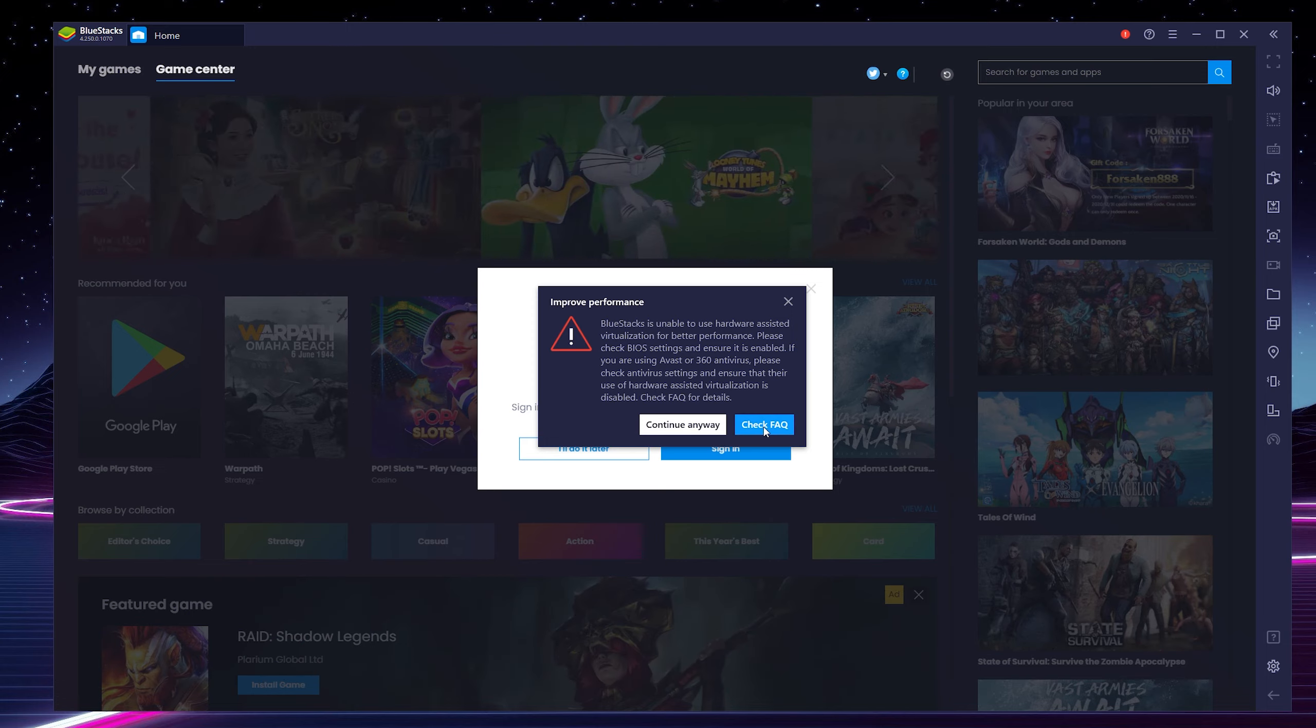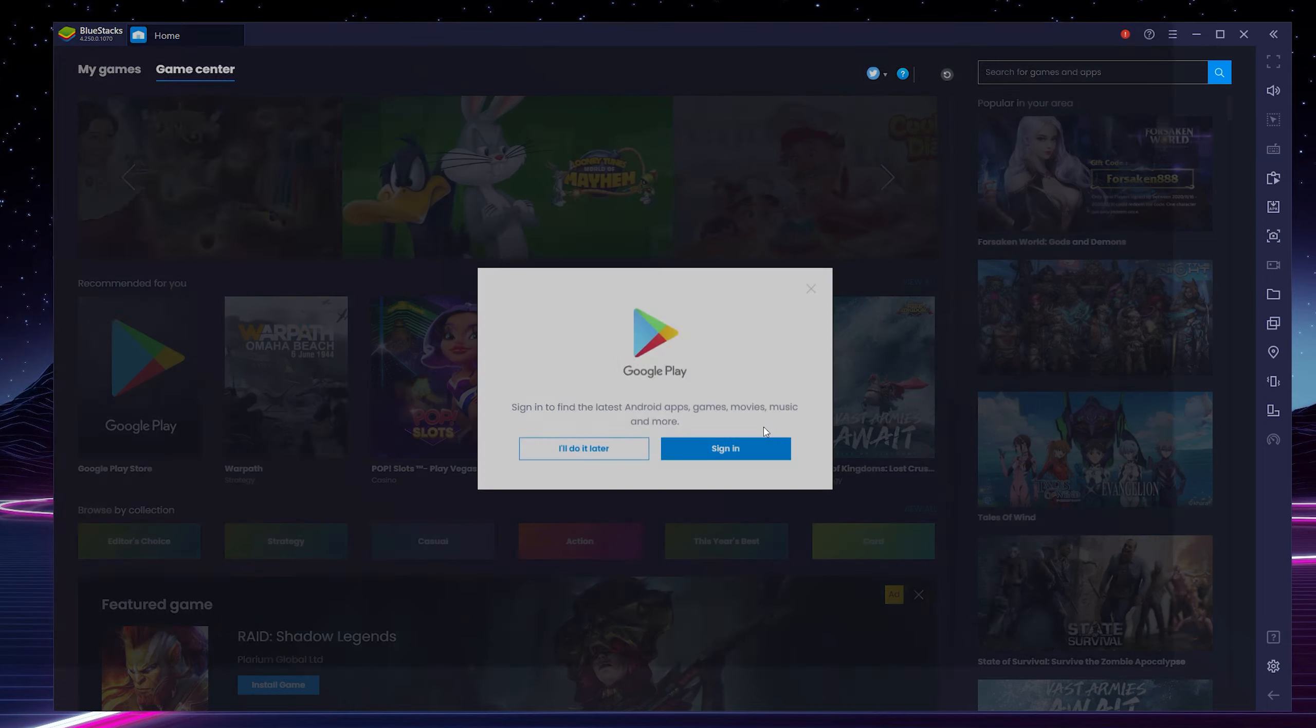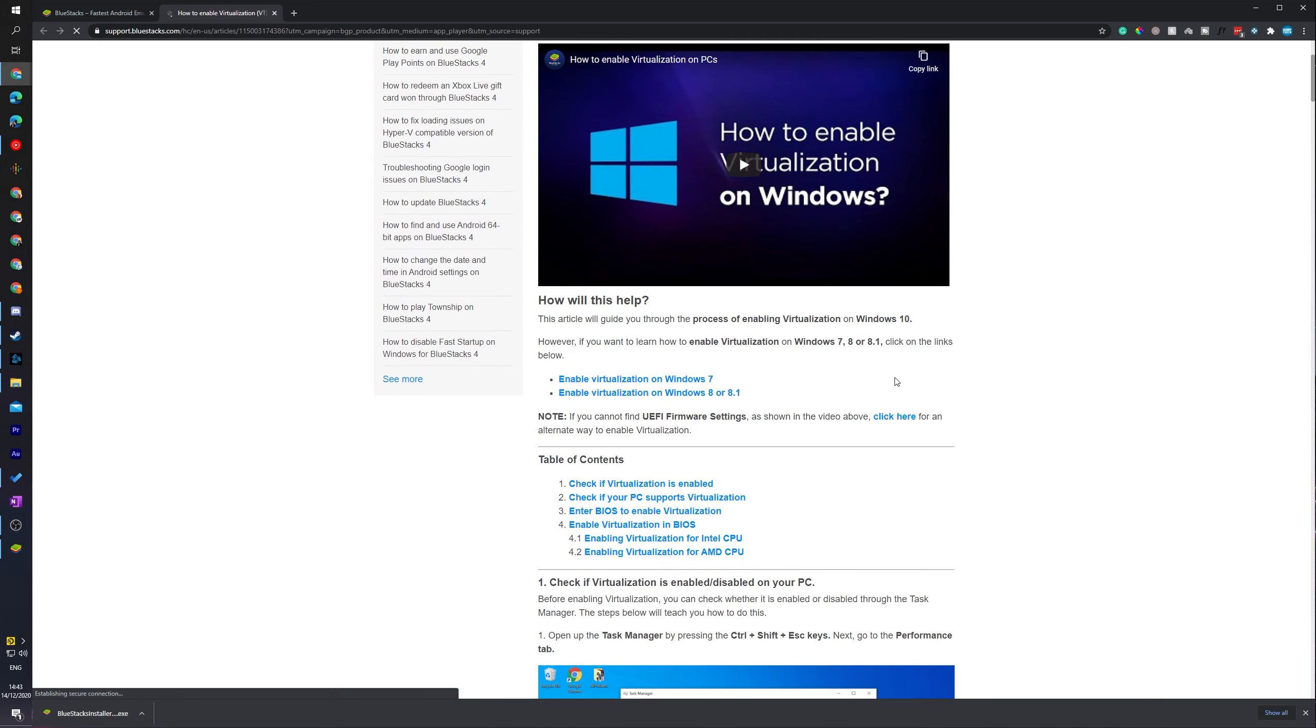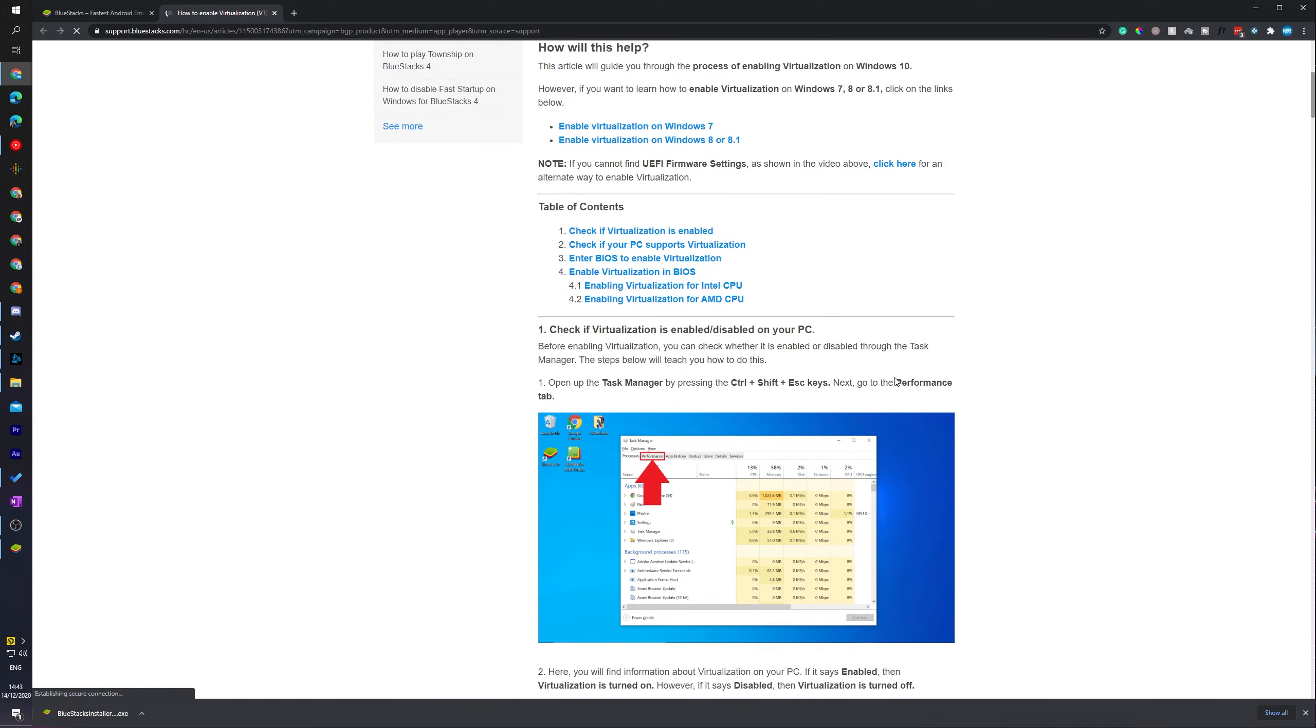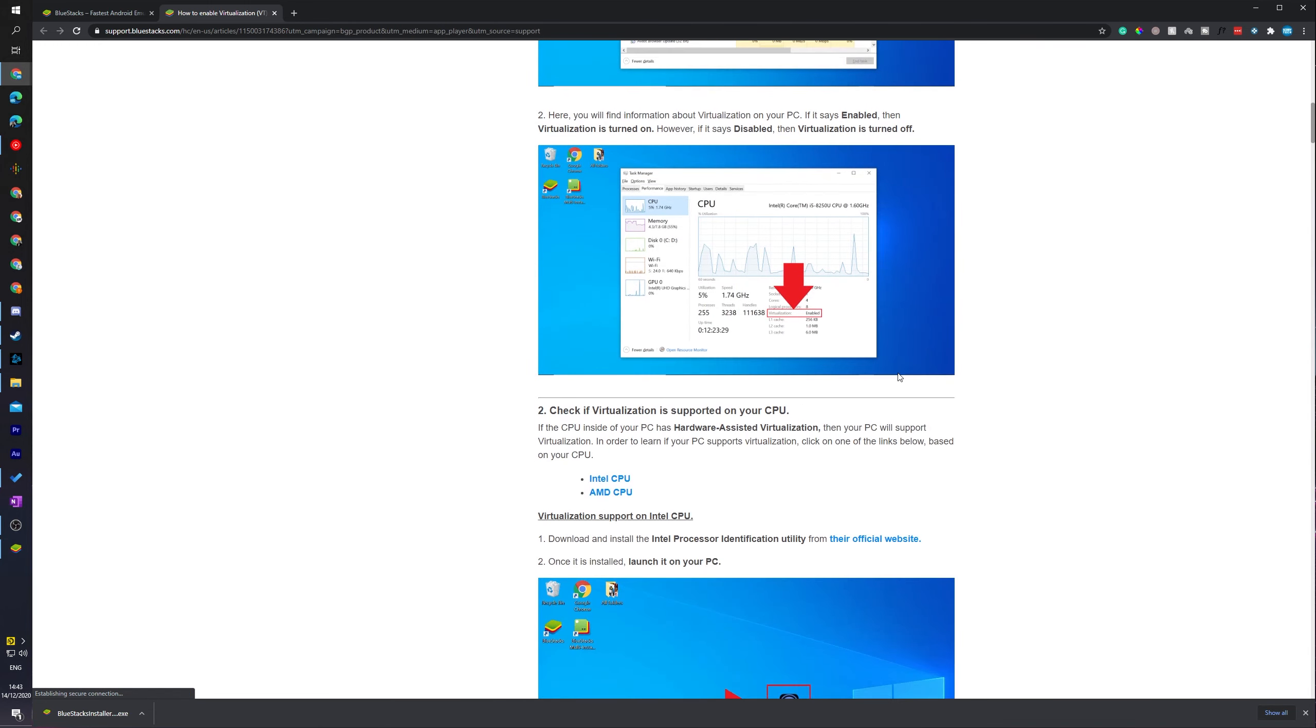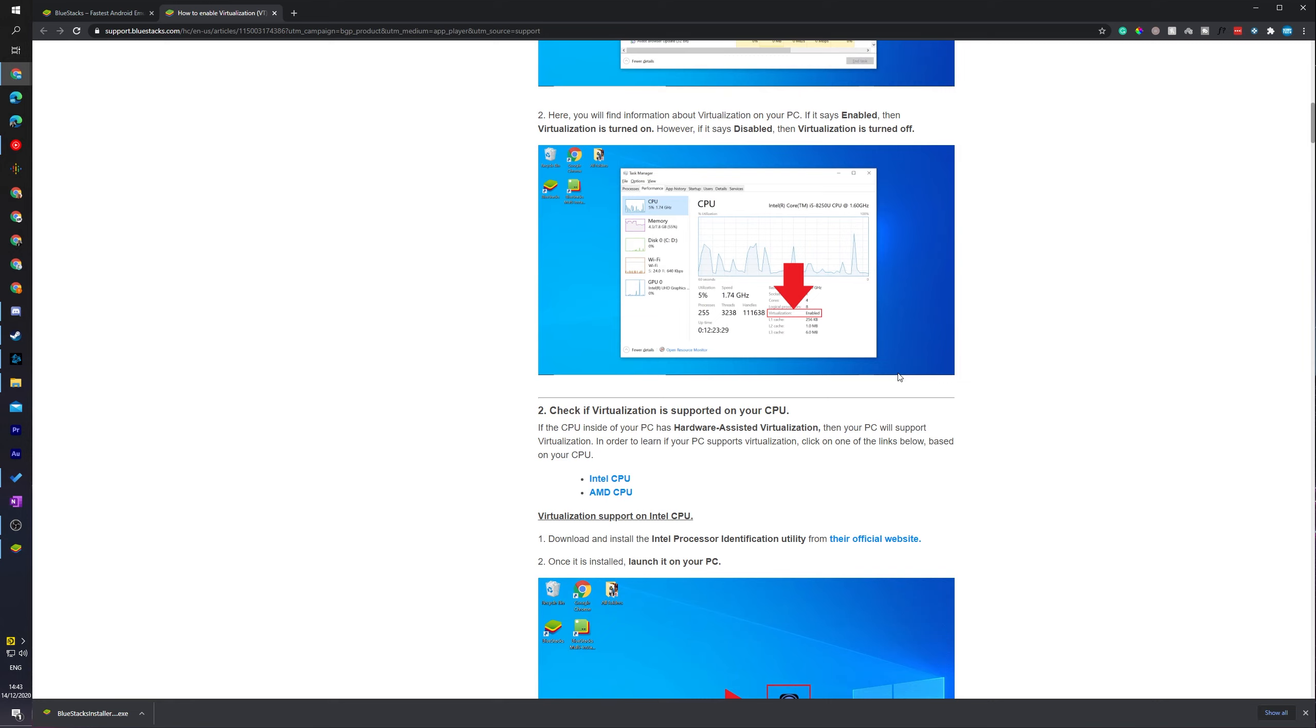So what I would recommend doing is checking out the FAQ that they have right here. You can get some different information if this is an issue for you. This will not be an issue for all computers, it'll only be an issue for some PCs that don't have it set up previously. Although it is really easy to set up and once it's done it will be done forever. If you would like me to do a follow-up video where I show you step by step how to do this I can do this of course. Let me know in the comments down below if this is something you'd like me to do.